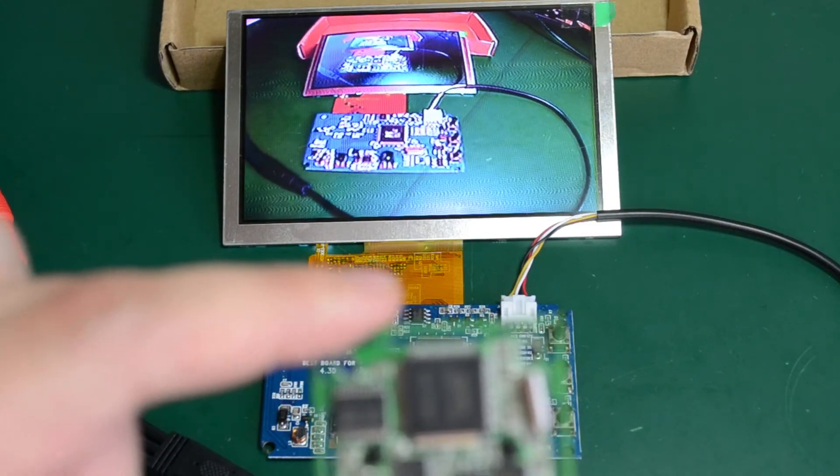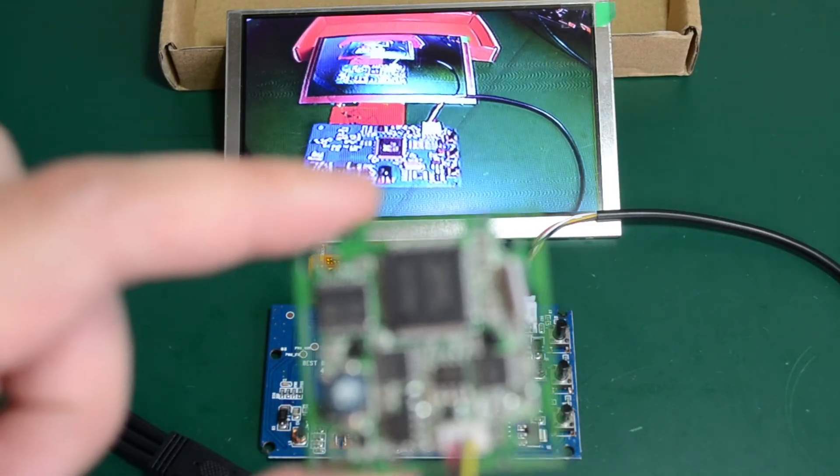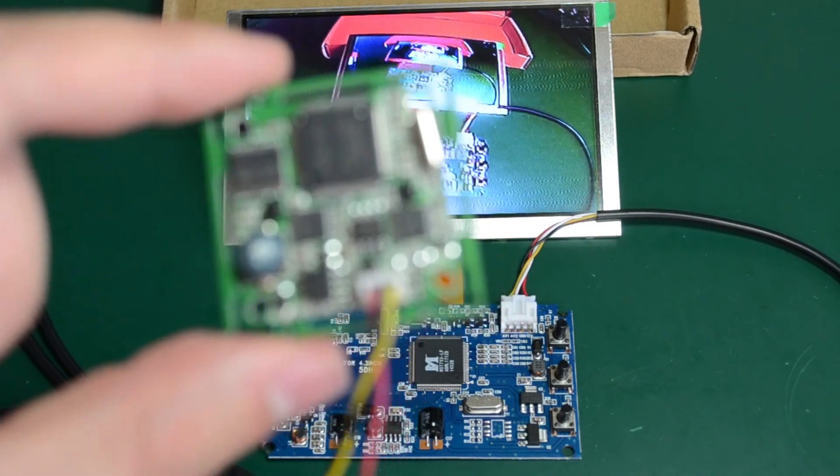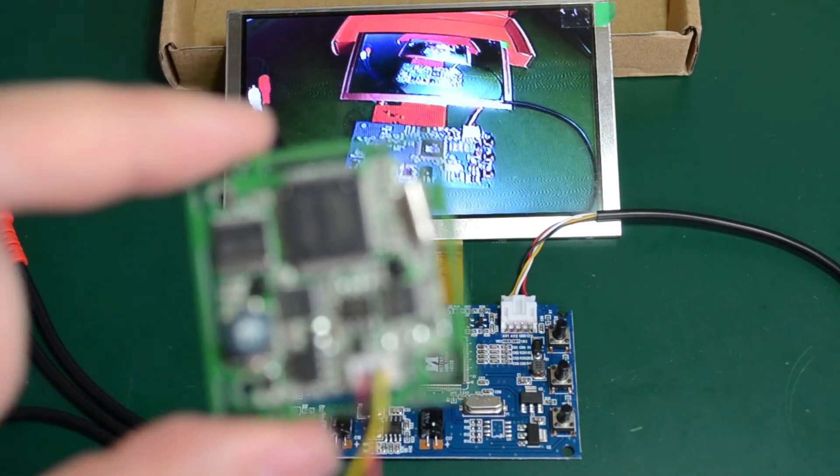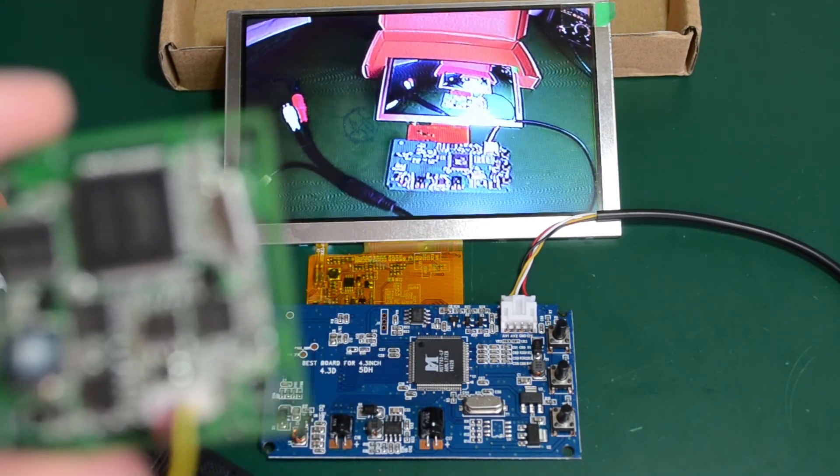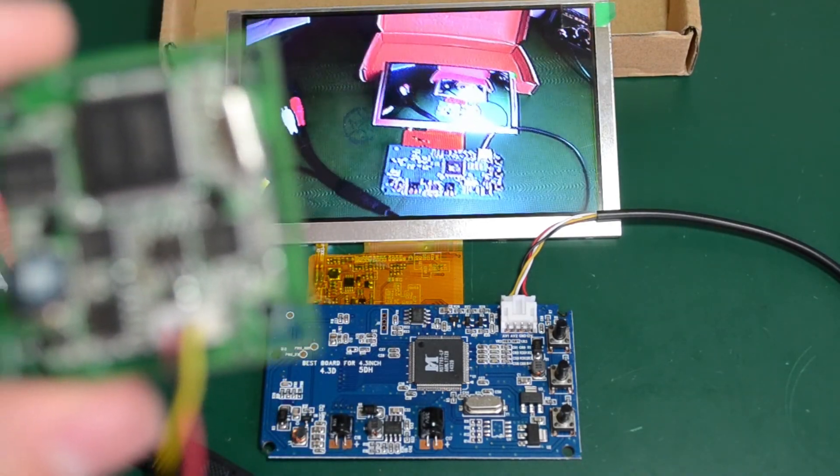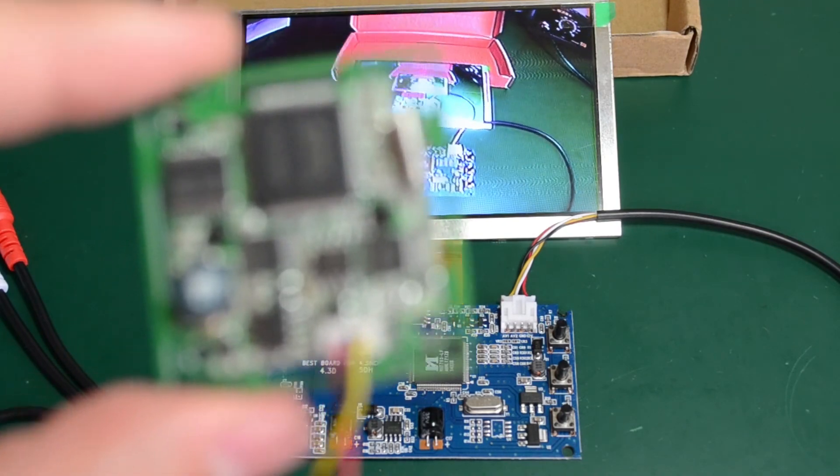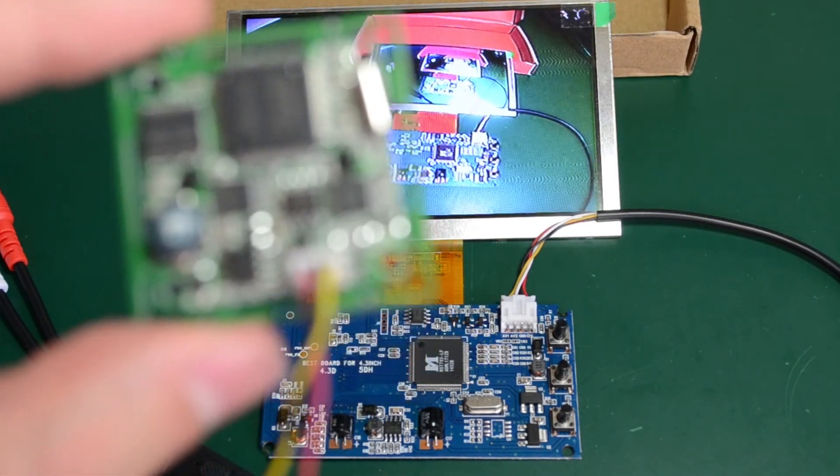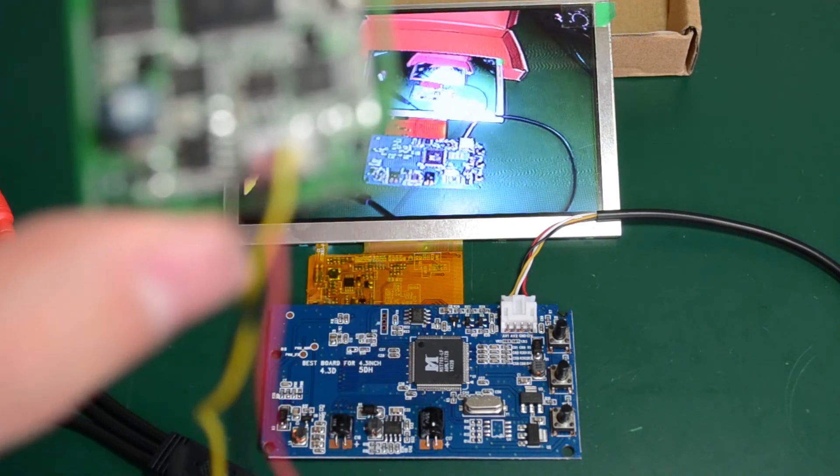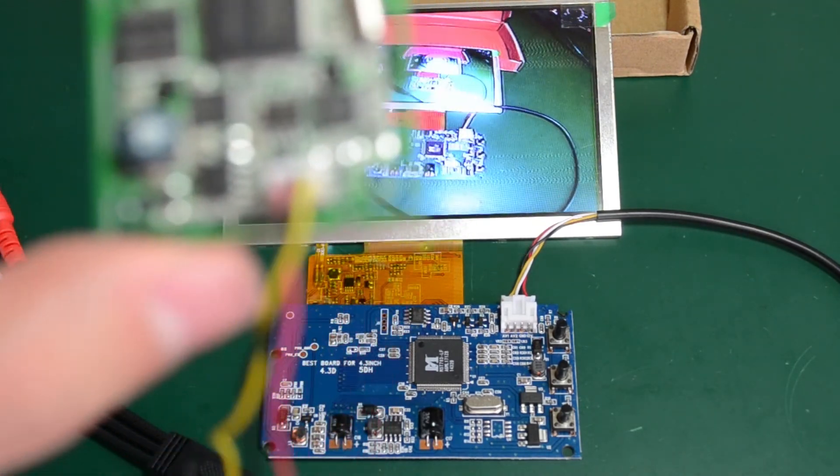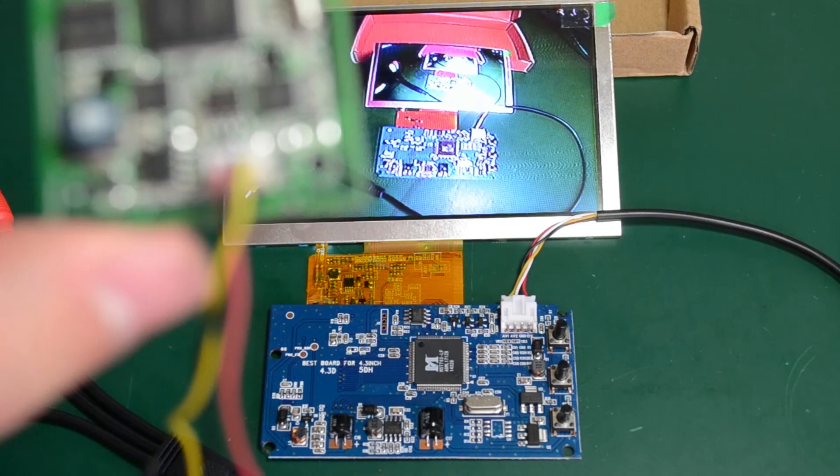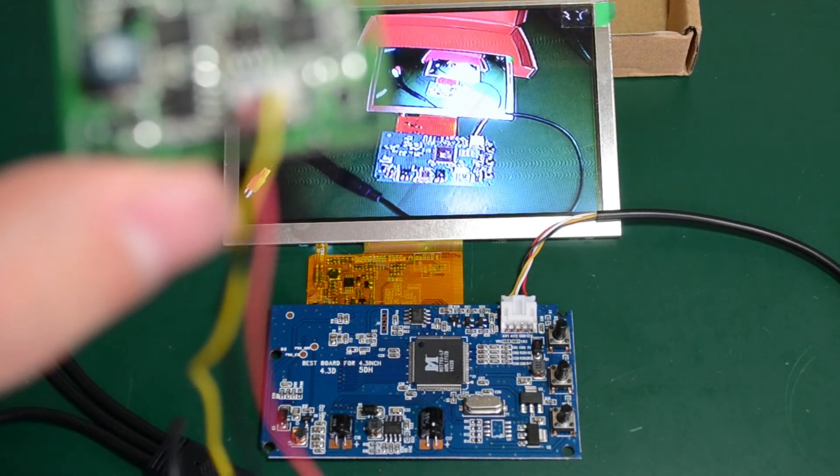So that's it about this TFT panel module. I'm not sure if I'm going to use it in any particular project but nice to have in the lab. For example, you can test camera modules with it or anything that outputs a video signal. You can just input into this module and check how it works on this small screen. So I definitely recommend getting one if you need a small module that can show analog video signals.